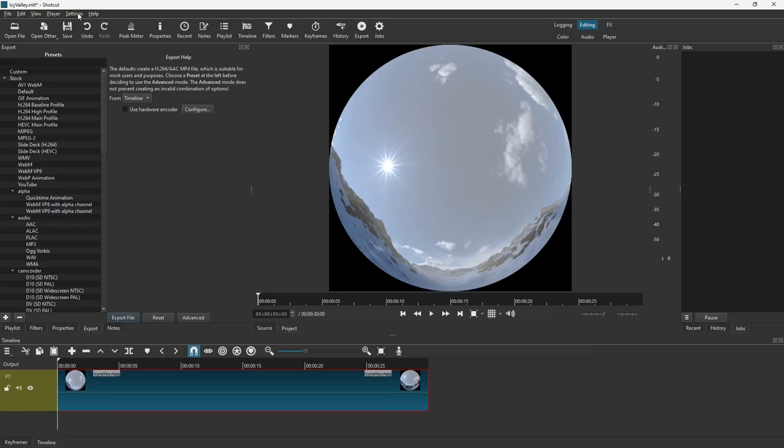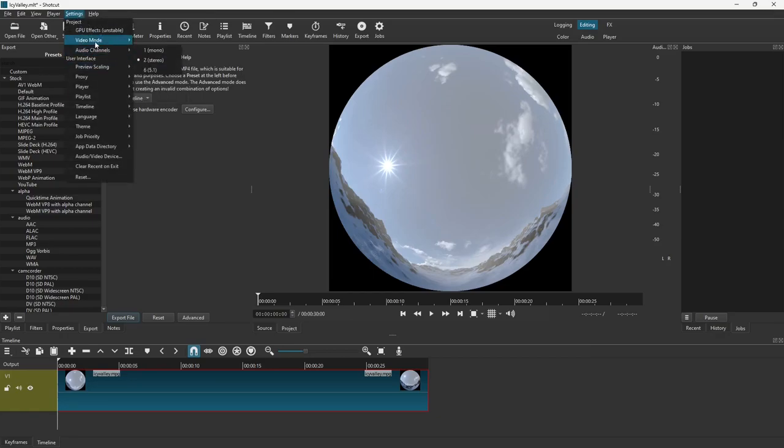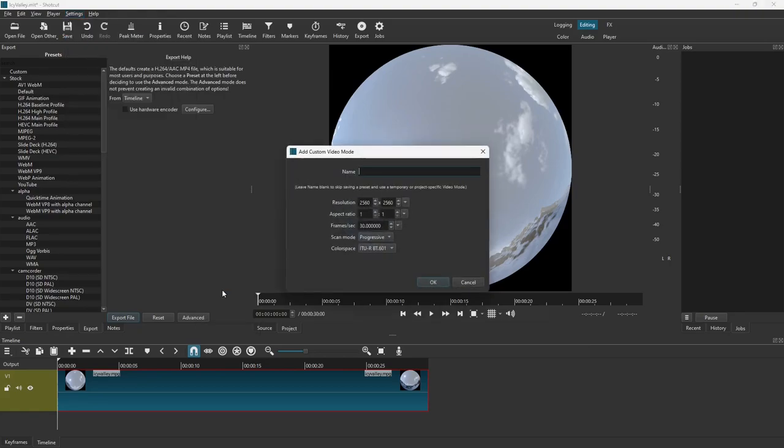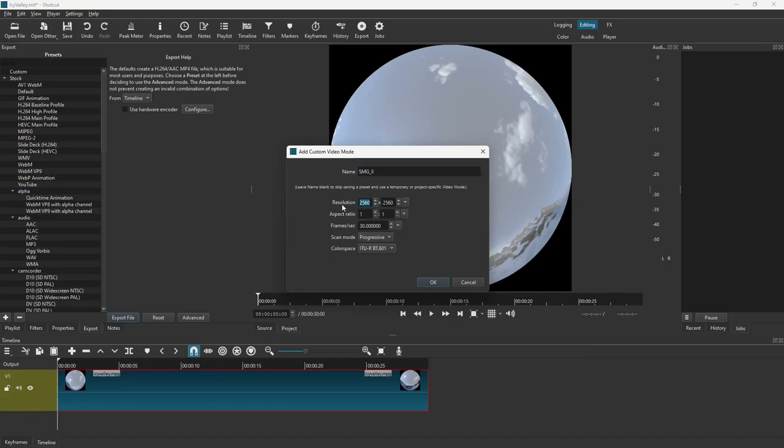First we need to go up to Settings to tell it how to export it. We're going to go to Video Mode, Custom, Add. If you don't already have it, I actually have two versions in there. I'm just going to call this SMG underscore Roman numeral 2. The resolution for that is 1536 by 1536, if memory serves correctly. Now the original one of this video was in 2560 by 2560 for one of the systems put out by Spitz.